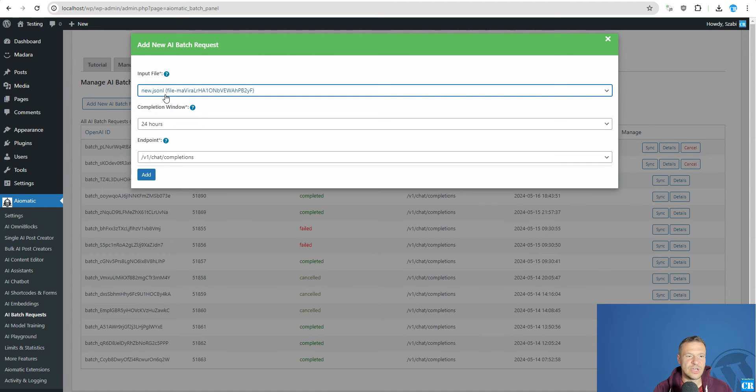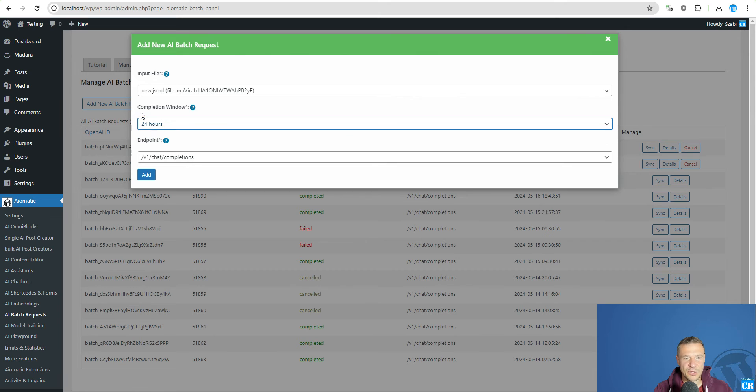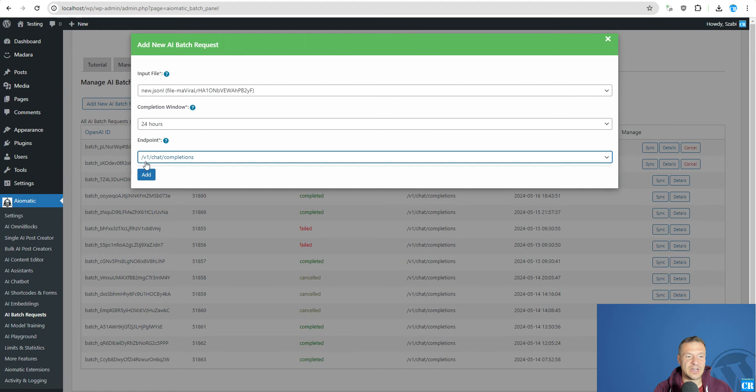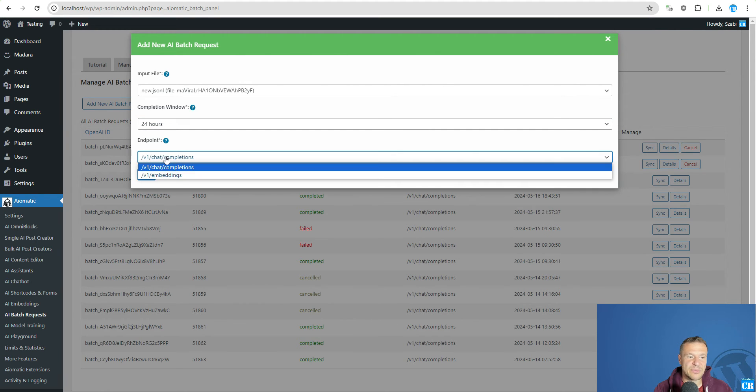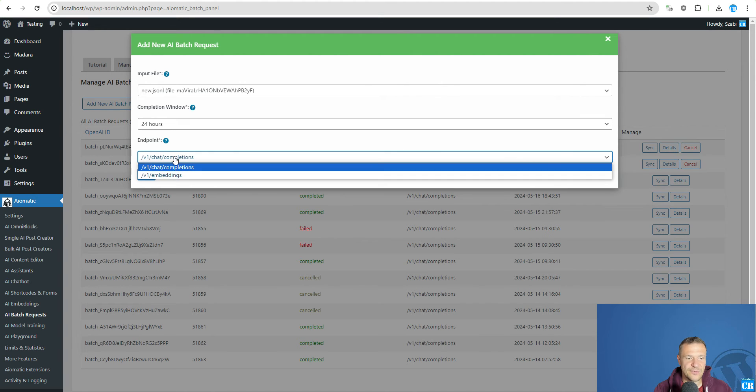It's new JSON-L. And the completion window currently is only supported by OpenAI to set to be 24 hours. And the endpoint needs to be the same as the model that you selected. So for this we have V1 chat completions.